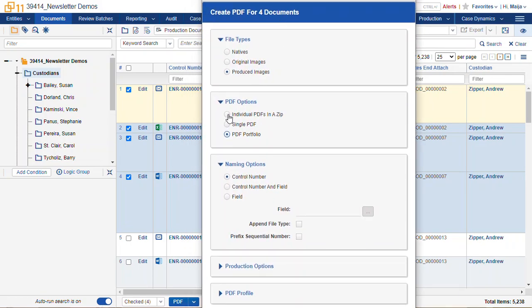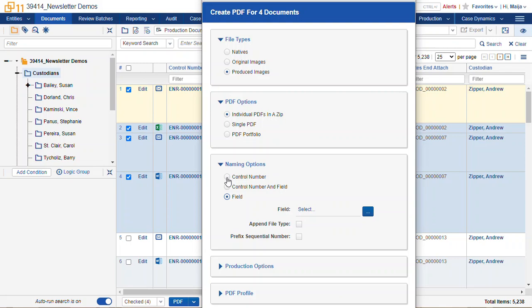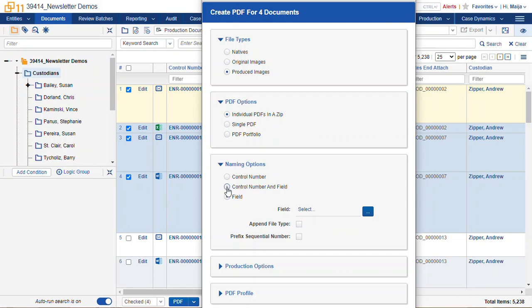So I will choose produced images, I will create PDFs in a zip, and we can name them by a specific field. In this case we can choose from control number, which is the document identifier. It might be called bed control in your fields, in your database. And we can pick control number and field, so we can pick the document identifier plus another field that is any field which is a long text or a fixed length text.